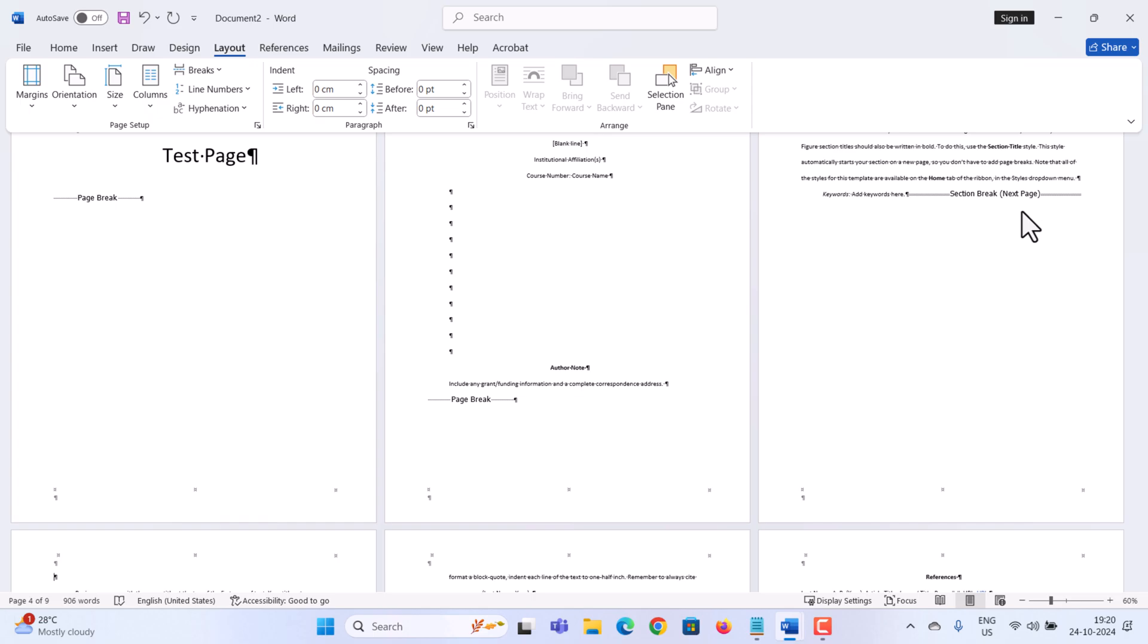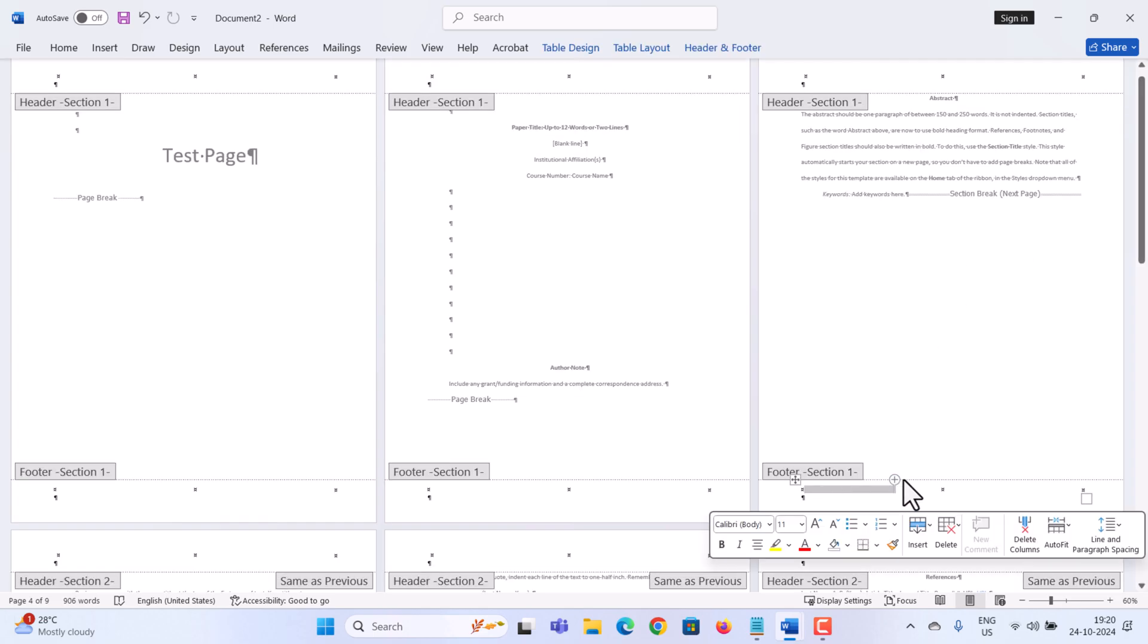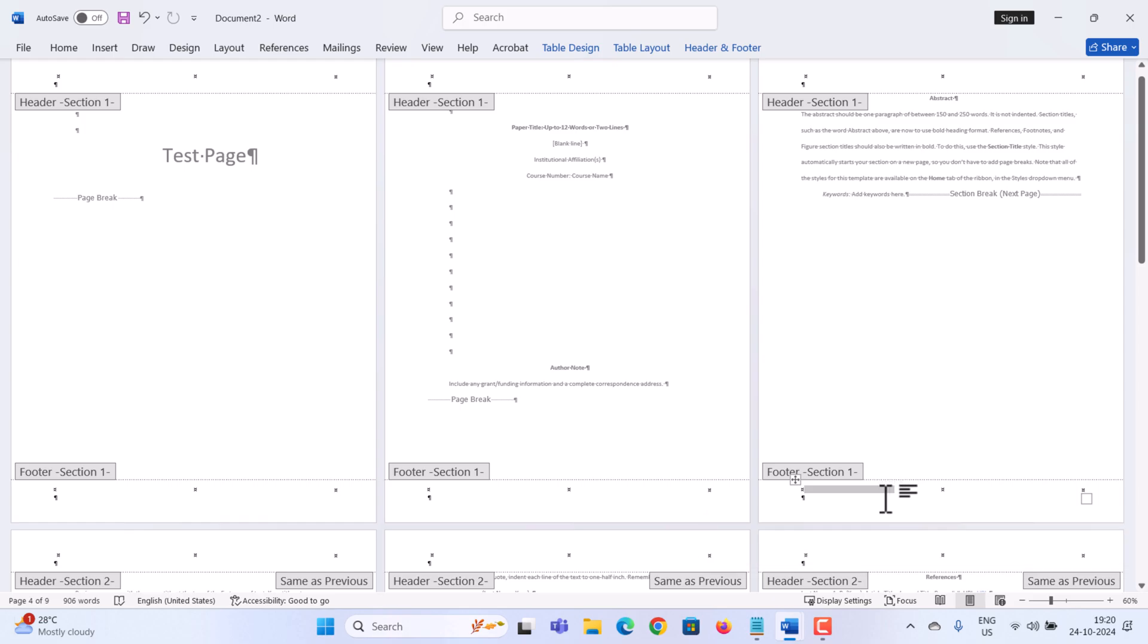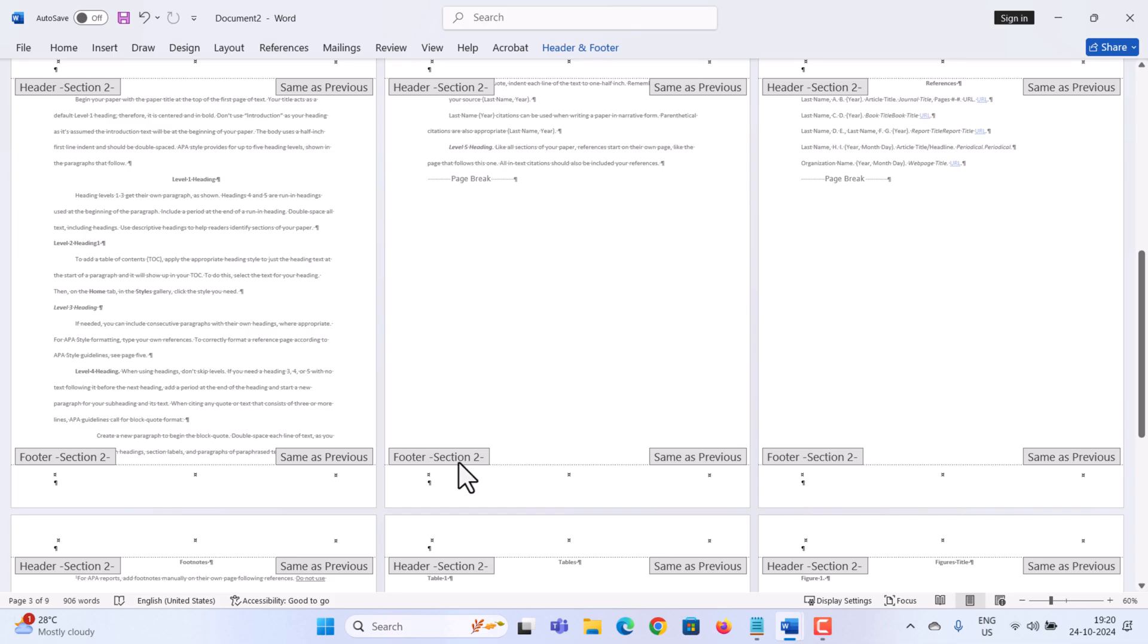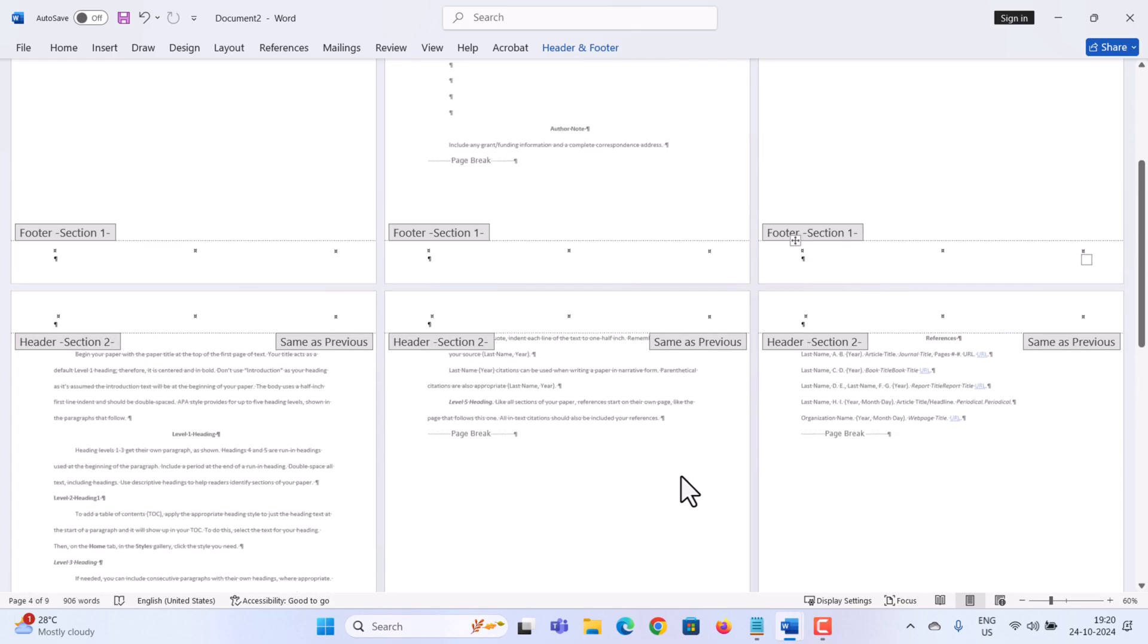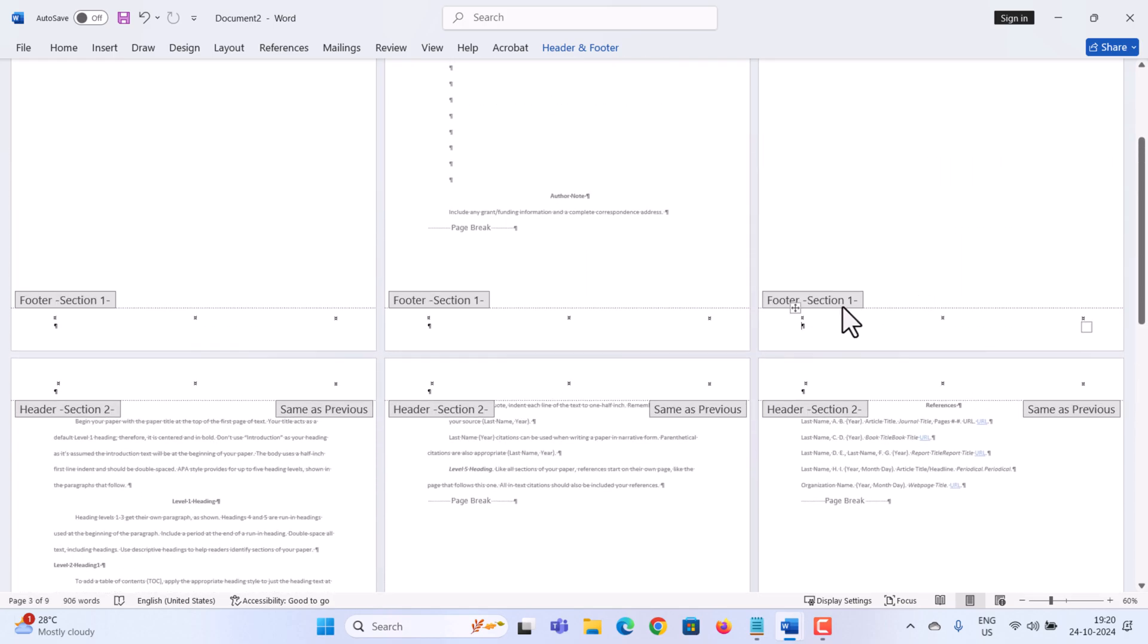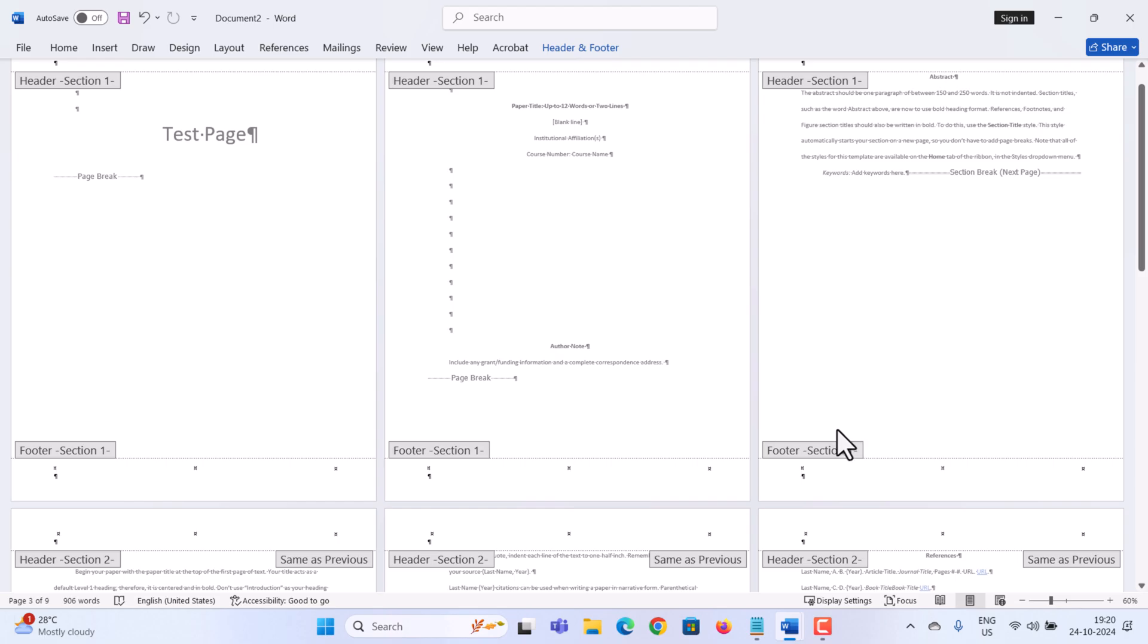We have now successfully broken this document up into two separate sections. Page 1 to 3 are one section and then all the remaining pages are the other section. The benefit of adding multiple sections is you can modify or customize the footer independently from all the other sections. So we're going to add page numbers to section number two and then we won't add page numbers to section number one.